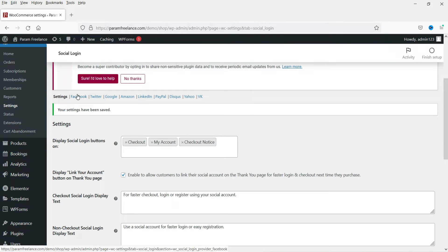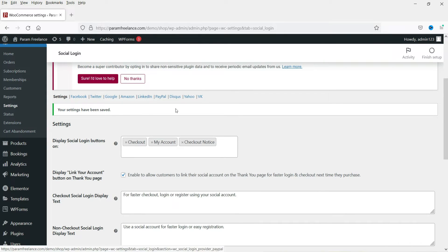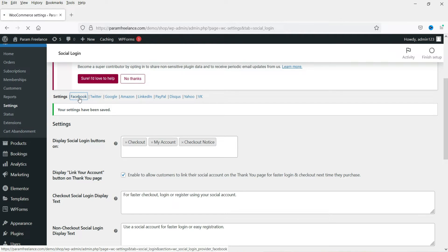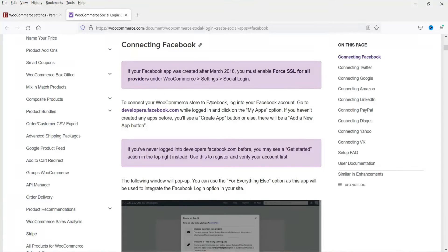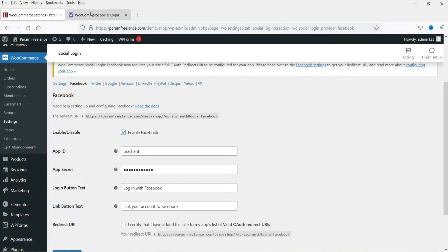In this video we will connect two accounts: Facebook and Google, so that people will be able to log in using those accounts. You can also enable Twitter, Amazon, LinkedIn, PayPal, Disqus, Yahoo, and VK. On each provider option you will see a 'Read the Docs' link — you can click it to see all the settings on how to connect your website with that social network.